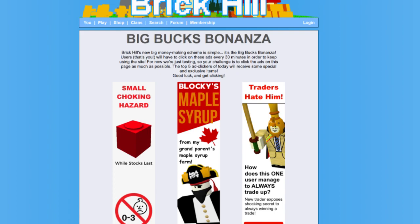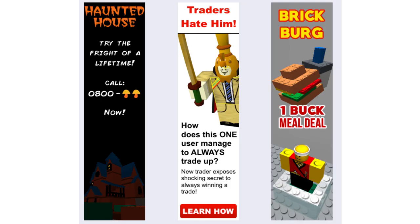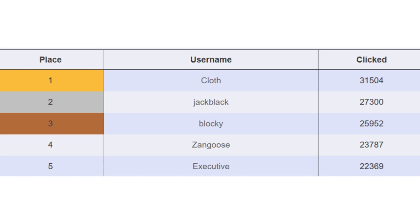On April Fools of 2018, the Big Buck Bonanza was introduced, claiming that BrickHill had a big money-making scheme, where you'd have to click on numerous ads every 30 minutes in order to continue using the website. Those who clicked the most ads would earn prizes and exclusive items.